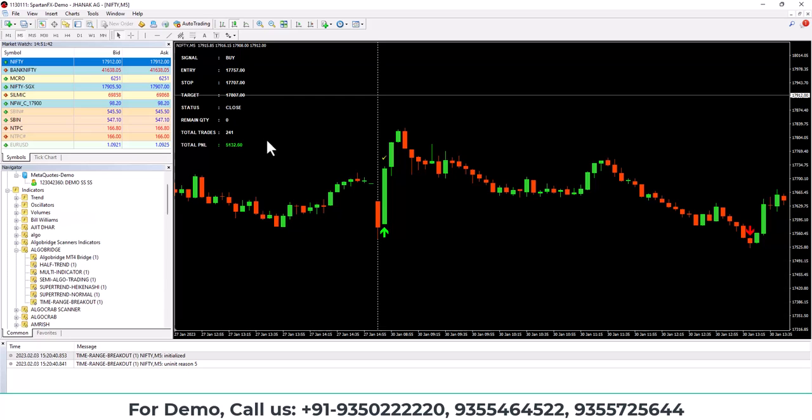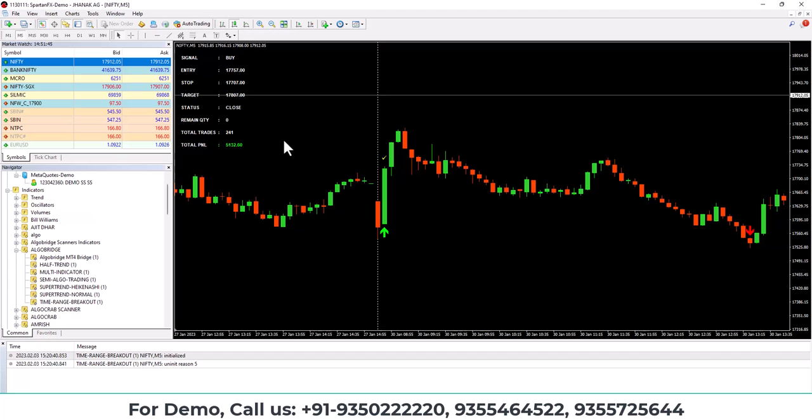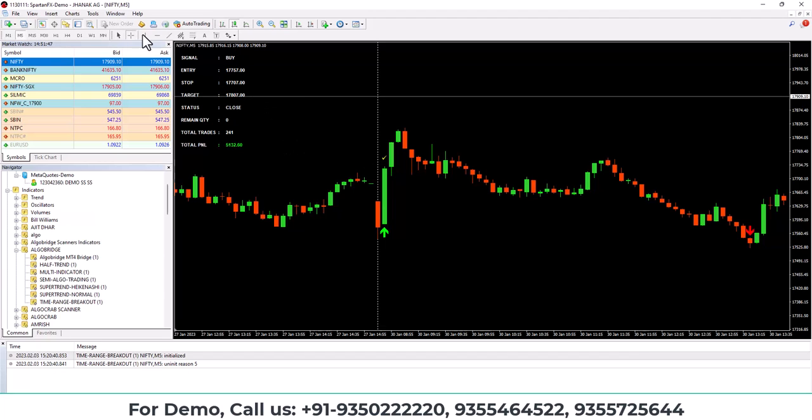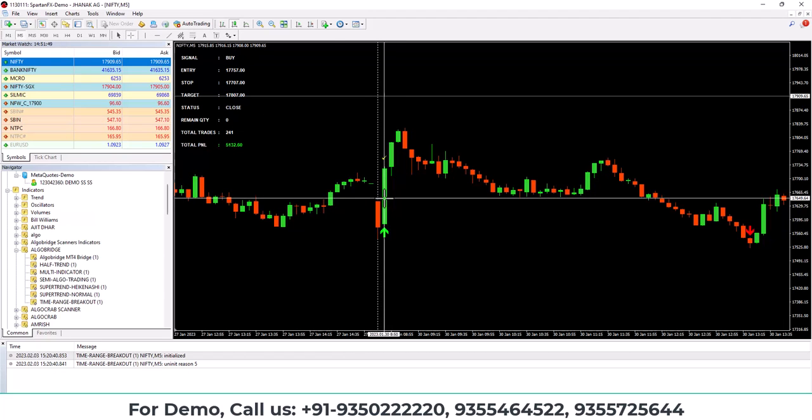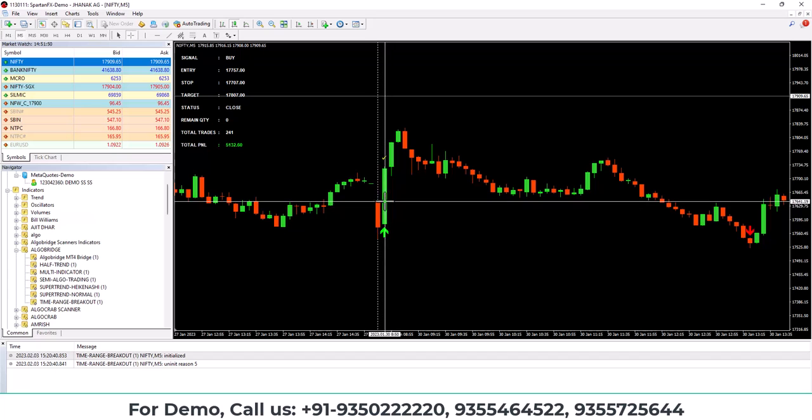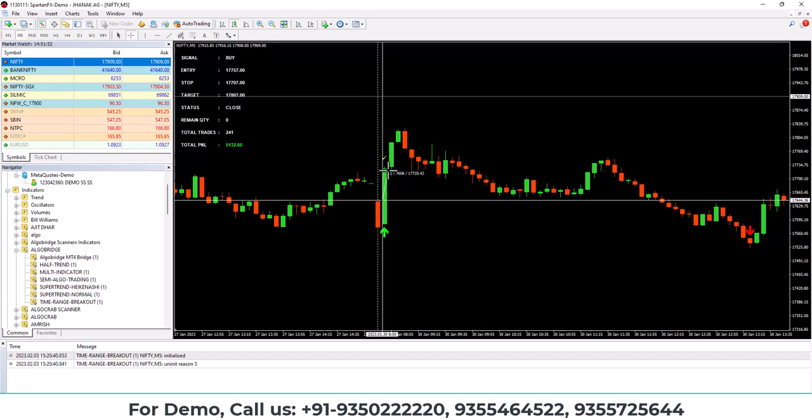So this is the price range breakout indicator where you get the entries in an earlier manner and then exit also in an earlier manner. You can see here it breaks the high and after that in a single candle itself, it gave up to 30 points profit.